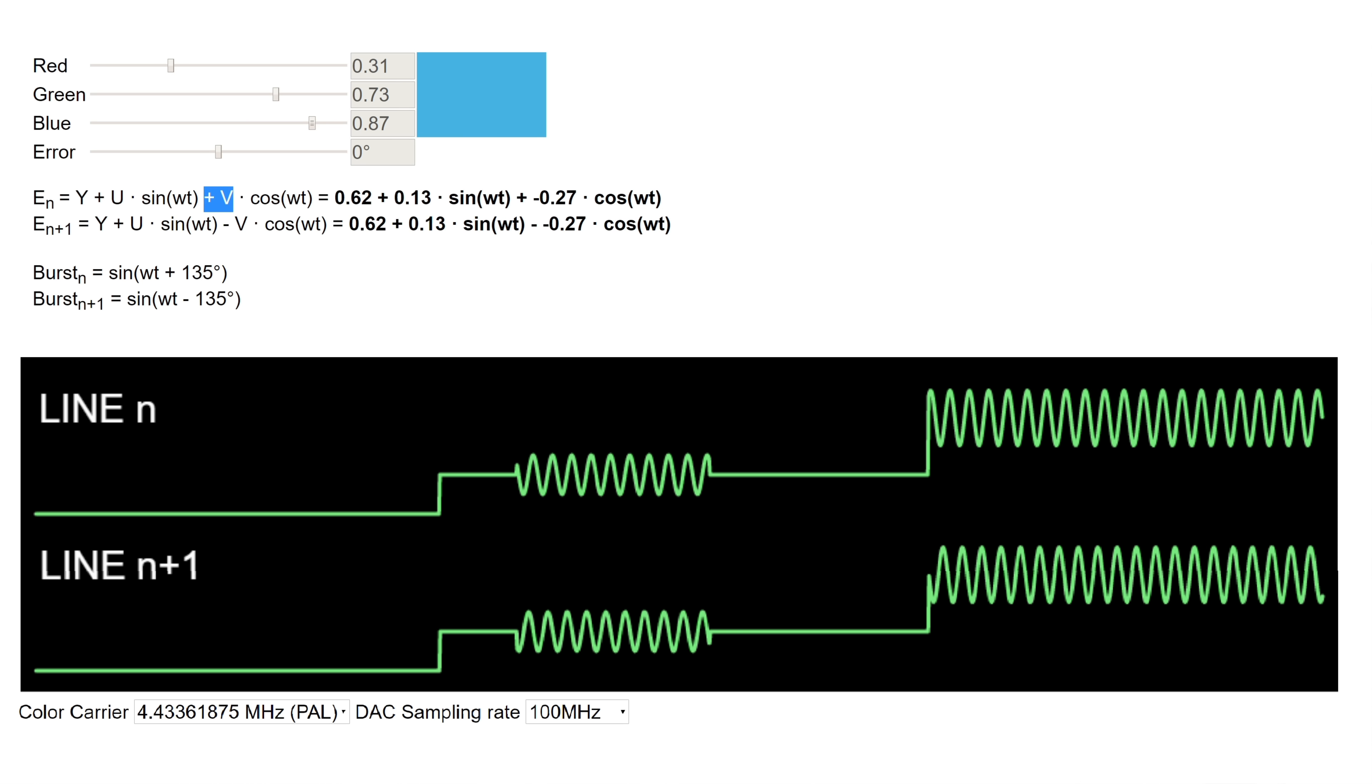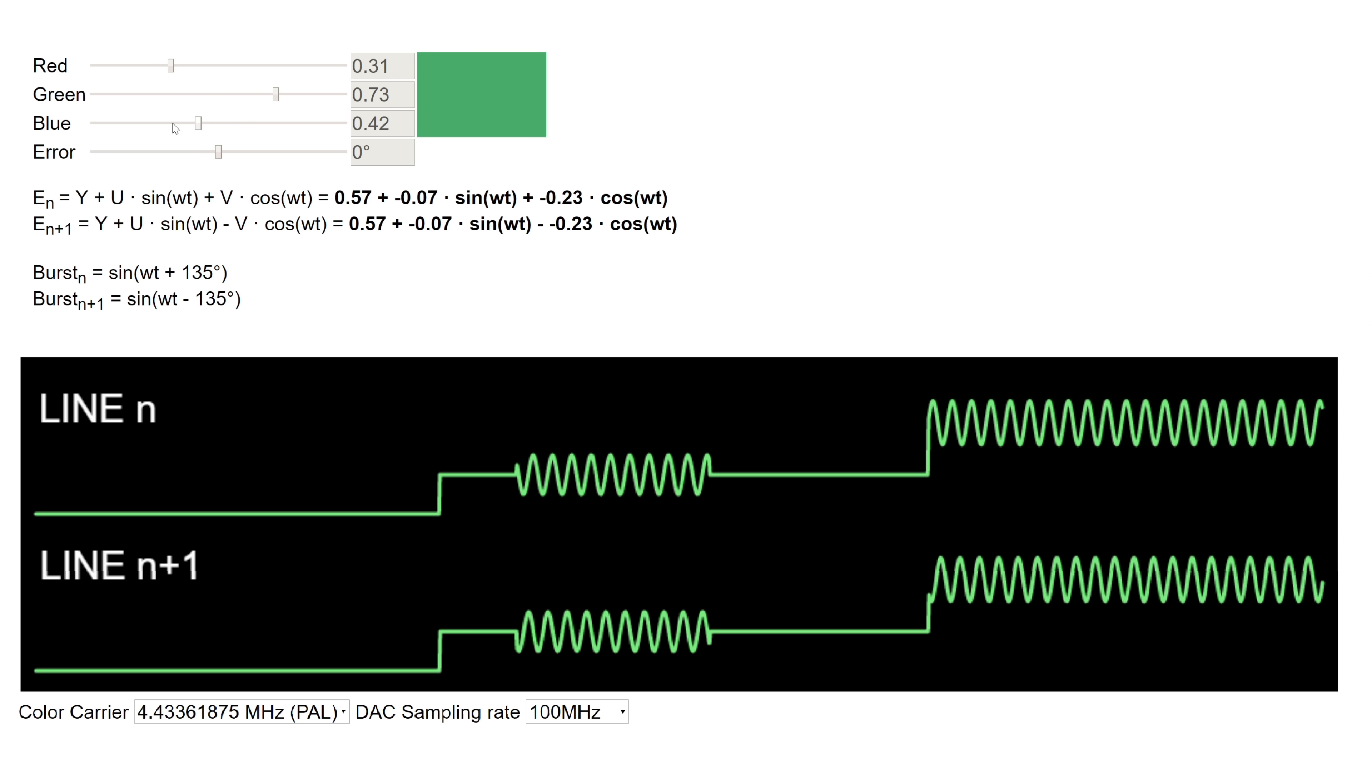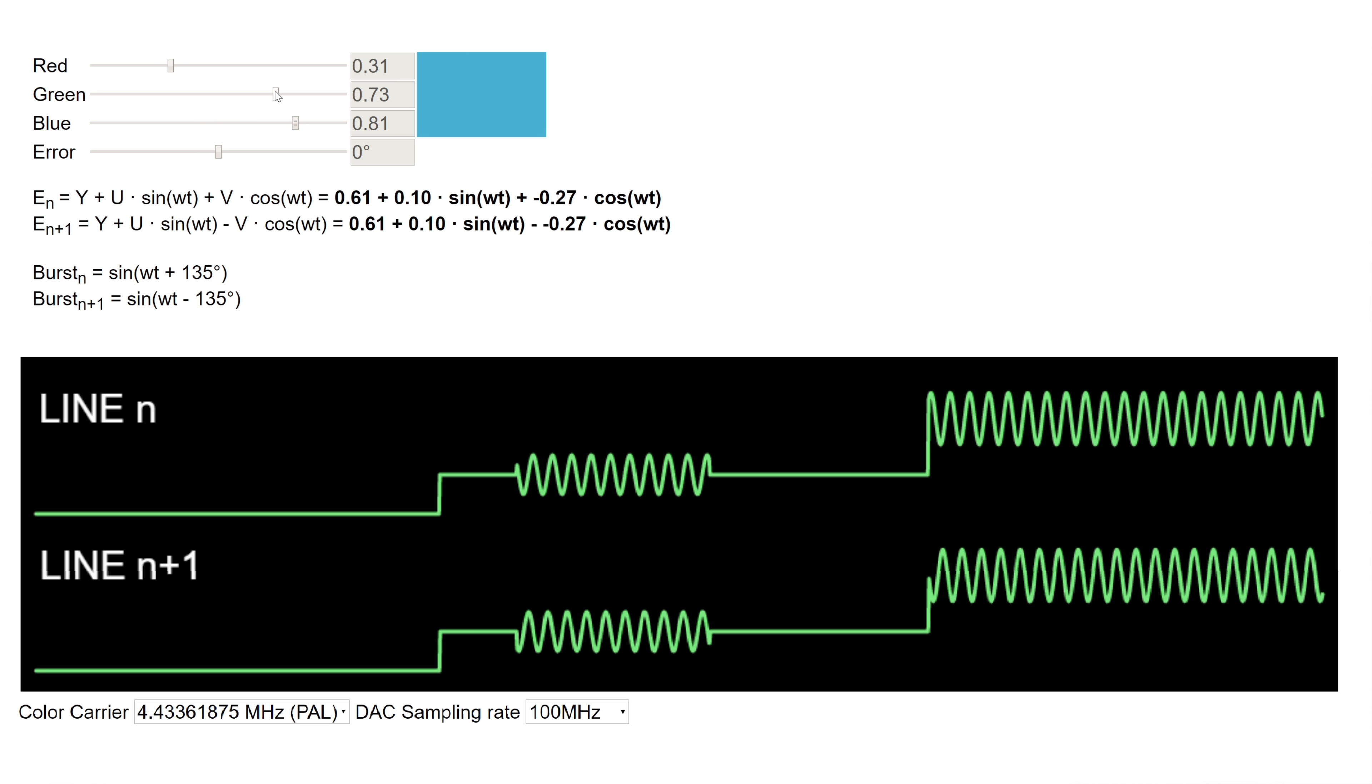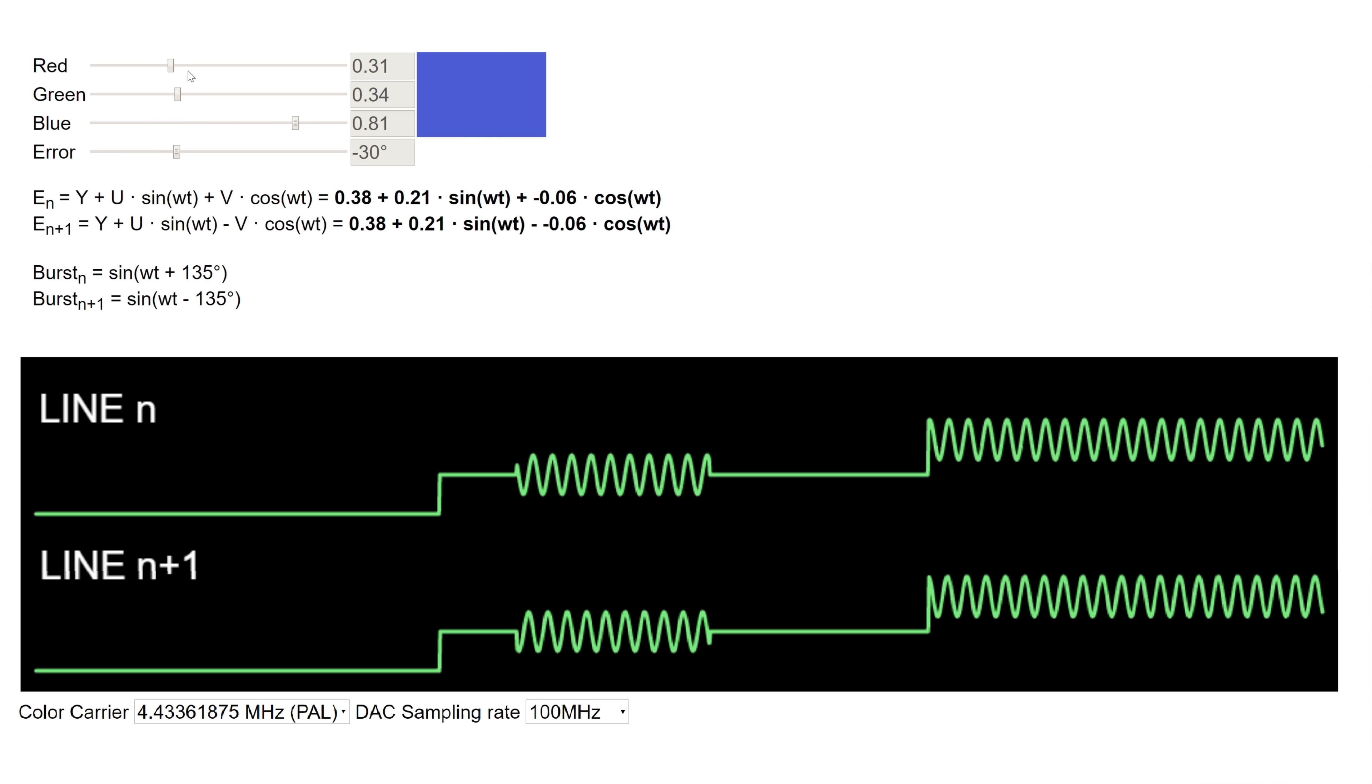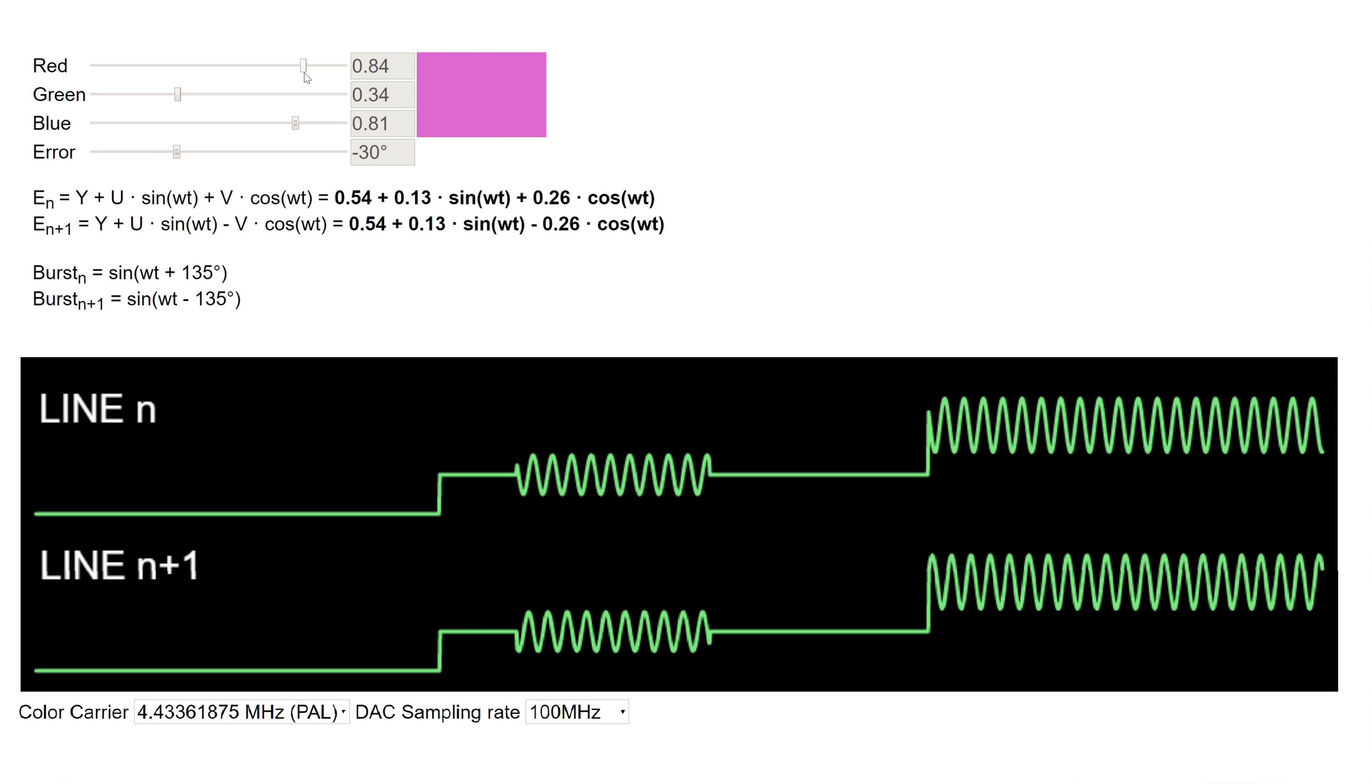The sign of V is reflected by the sign of the phase shift of the burst signal. Plus 135 degree for positive V and minus 135 for negative. You could also skip the correction, simply use 135 degree every line not negating V, but this would be out of spec.